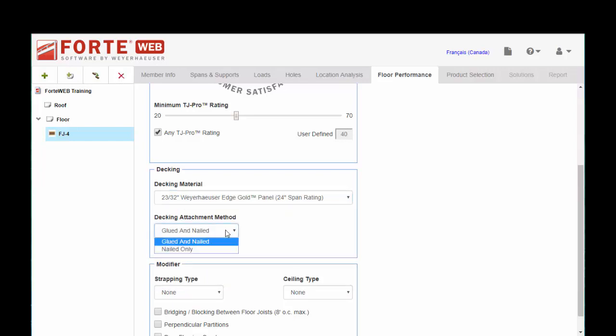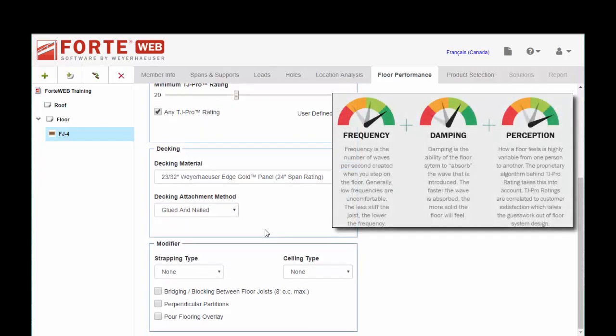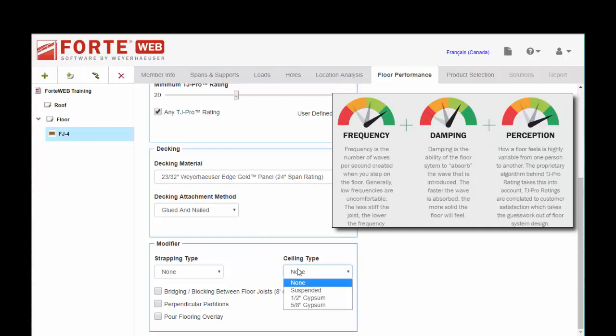Gluing and nailing versus just nailing. I think everybody's gluing and nailing nowadays.